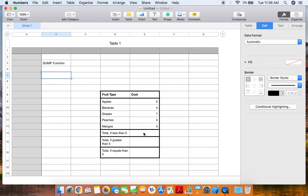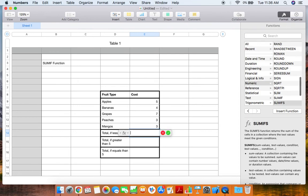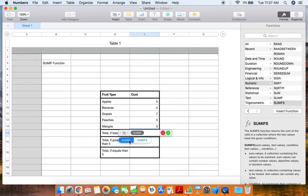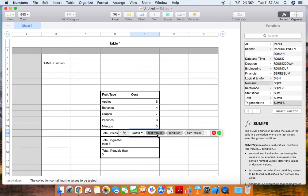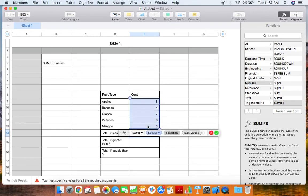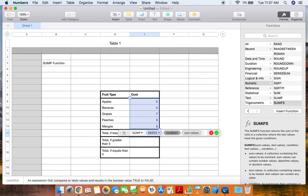For this first example, we're going to find the total if the cost is less than five. I'm going to click on the cell that I want the total to be in, click the equal sign, and then type in SUMIF and click on SUMIF. This first value that we're going to get is our test values, which is just our data set. So go ahead and select all of your data. Once the data is selected, go ahead and put a comma in, and then put your condition.